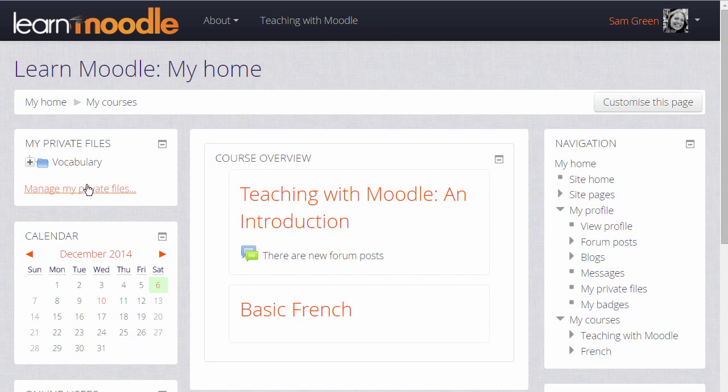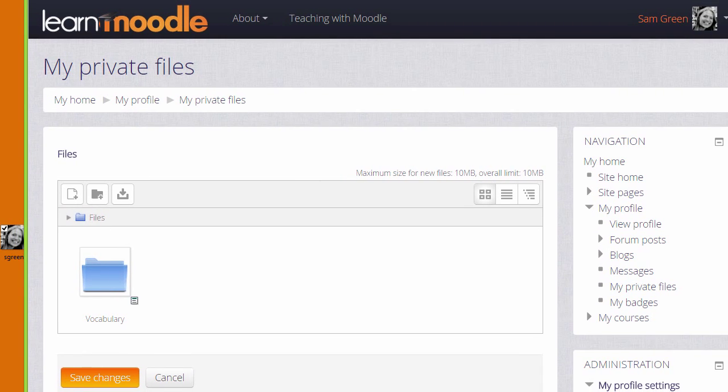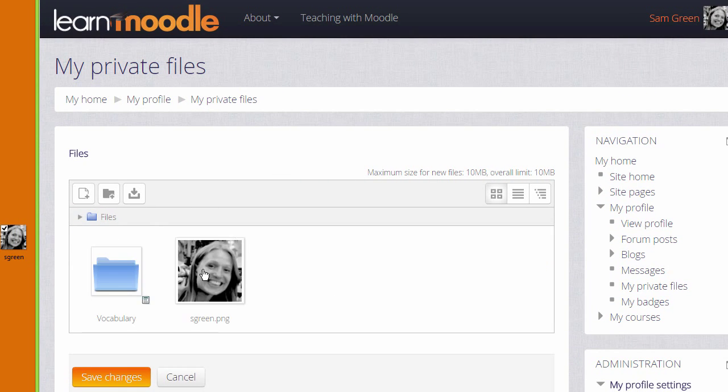If we click to manage private files we can see what it looks like. We can, if the browser allows it, simply drag a file into the private files area.